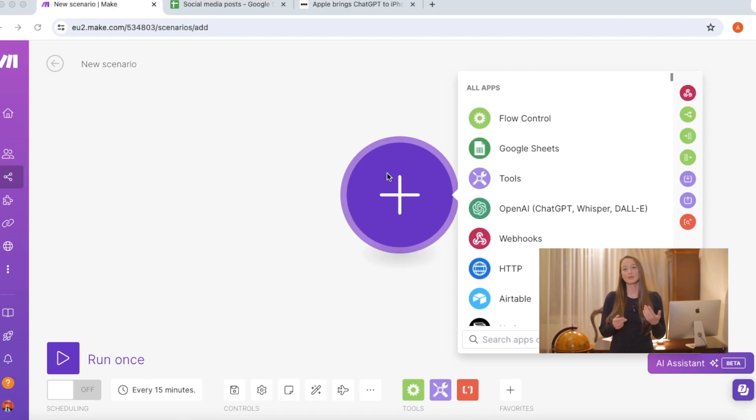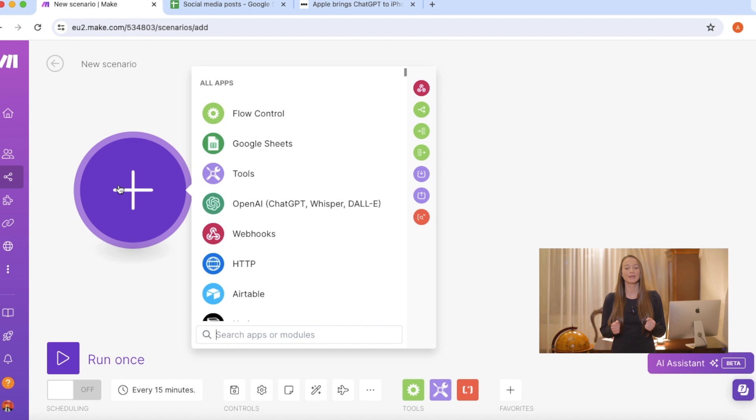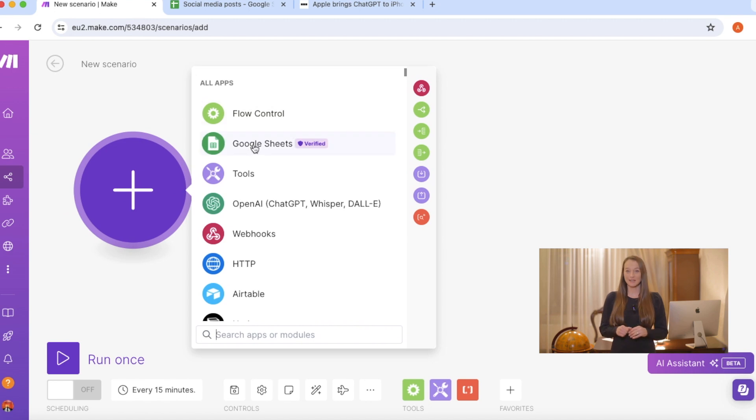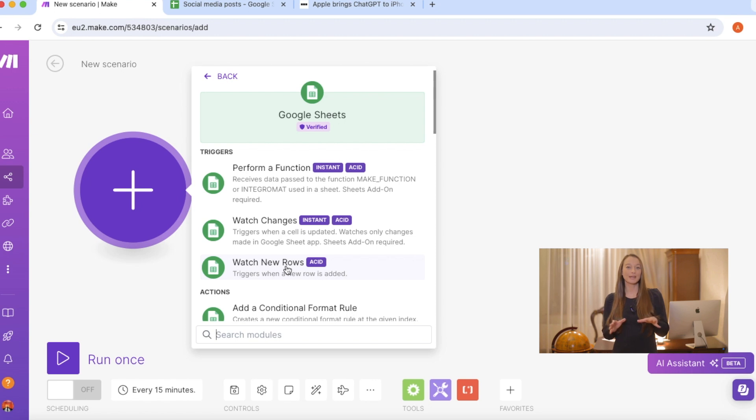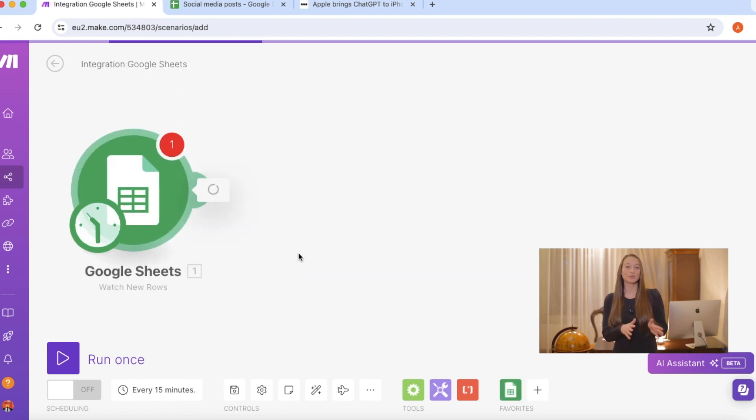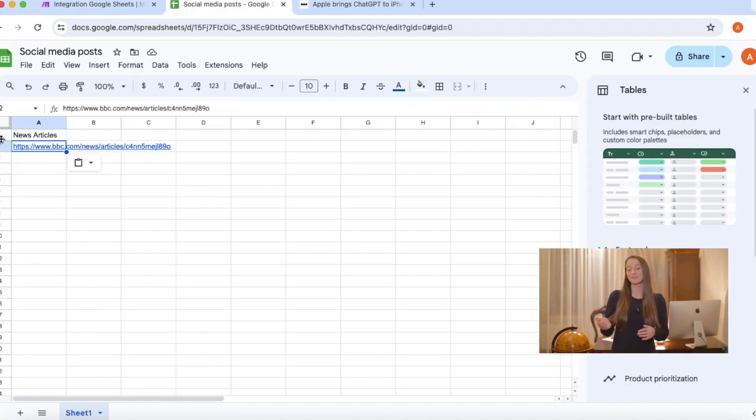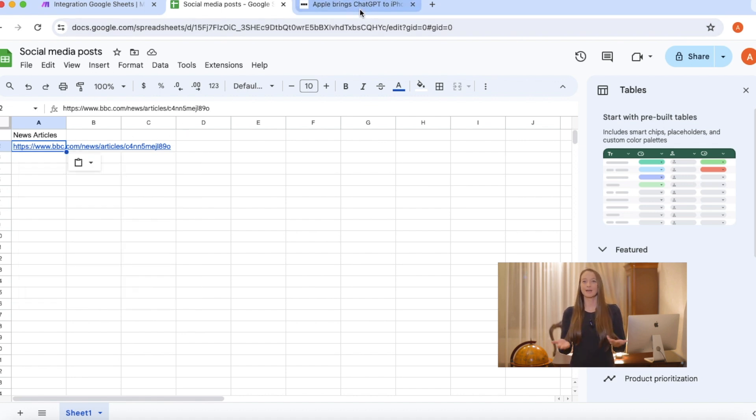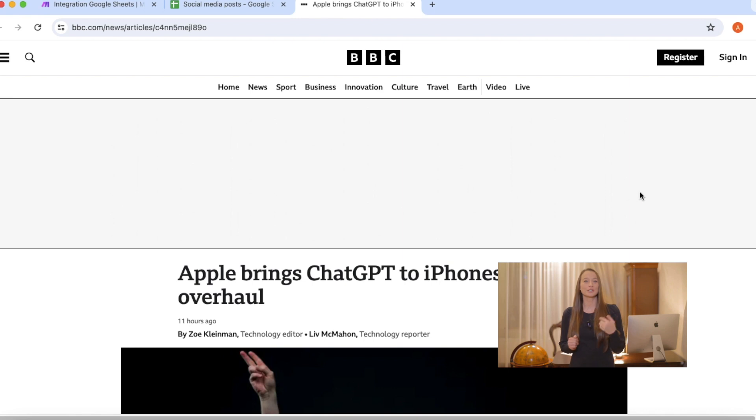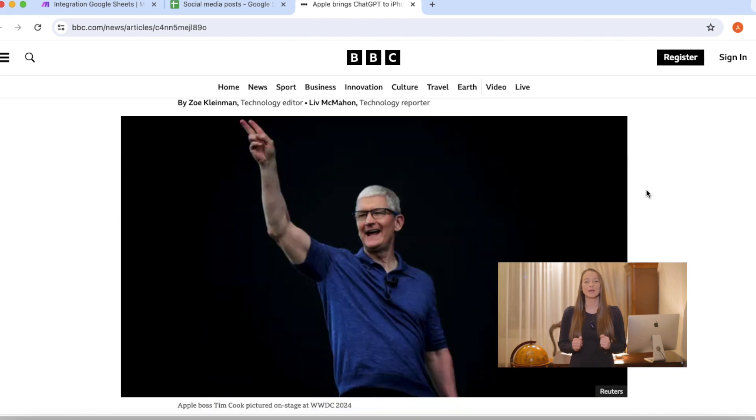My whole automation is built on writing social media posts regarding news articles about the industry I'm interested in. So I have a Google sheet and what we're going to do is put our web link of a recent article about our industry or our niche in there. And then AI is going to go into work and write all our social media posts. So I will add a new module and add Google sheets. And I need to choose the function watch new row.